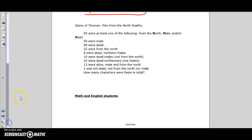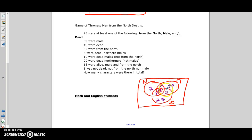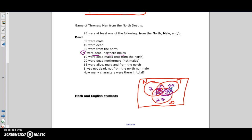One more thing: with three subsets you can talk about their union too. Using a Game of Thrones example - dead, northern, and male characters - 8 are dead northern males, which is the intersection of all three sets. Ten were dead males but not from the north, so that section alone has 10 - 8 = 2. The same logic works for the rest of the three-set diagram. We'll work through more of this in class. Take care!